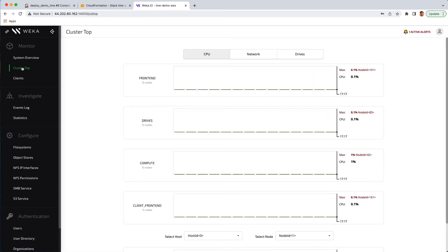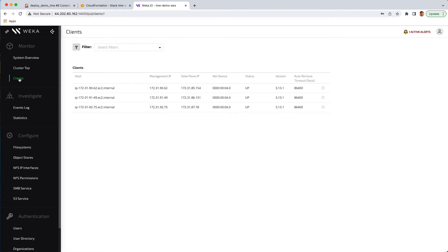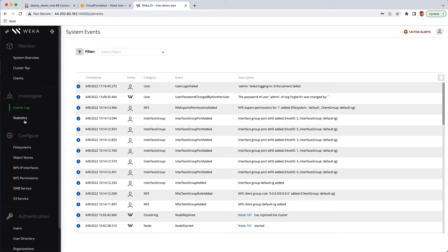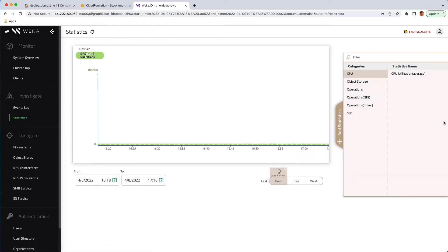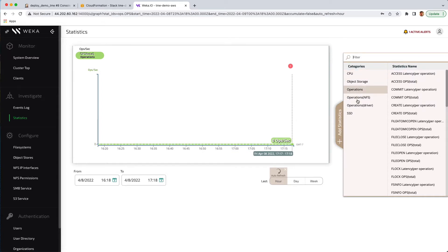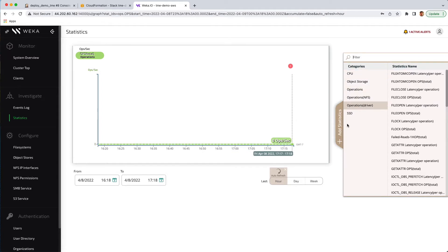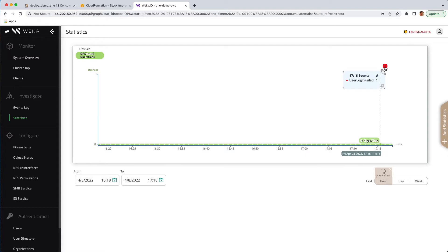Following that, you can get statistics around things such as cluster performance, what clients are in place, complete logs of the system, and even advanced statistics where you can add parameters across the board in order to get a very tight coupling as to what is going on within the system at any point in time.